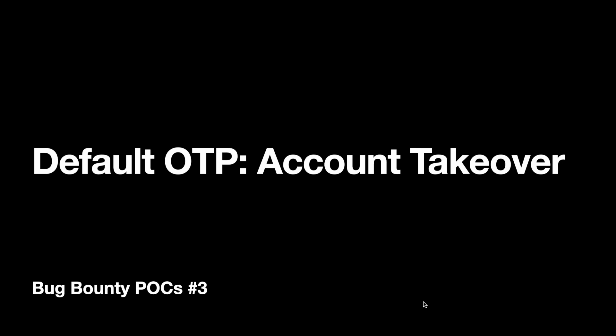Hello everyone, welcome to the third episode of Bug Bounty POCs, a series where I explain the reproduction steps of my own findings and also explain the reporting process behind them.